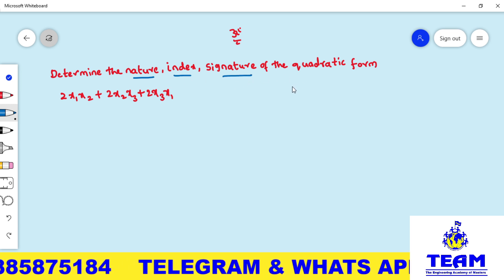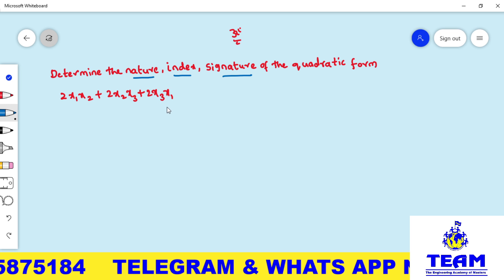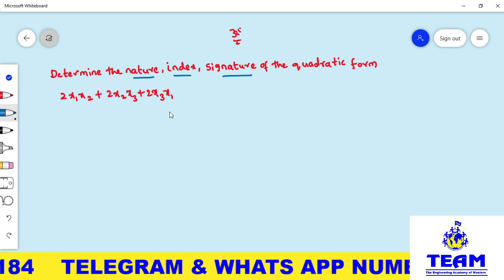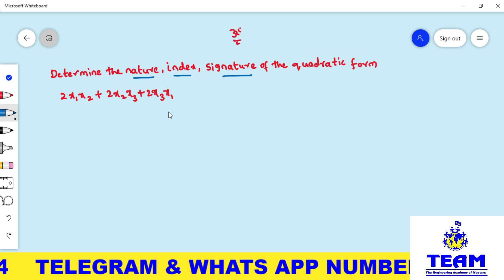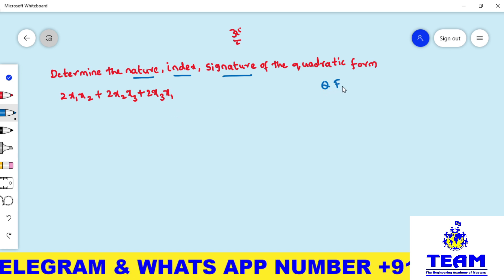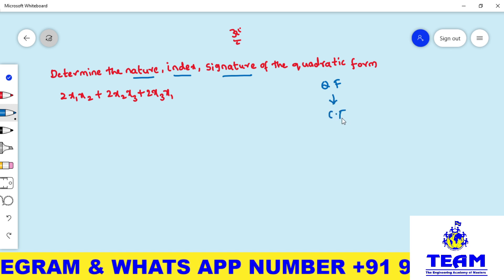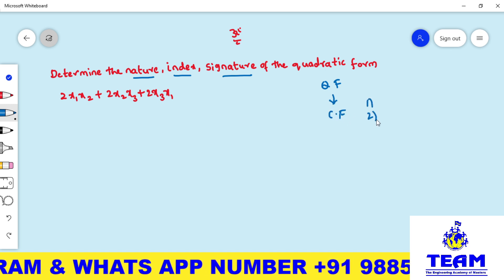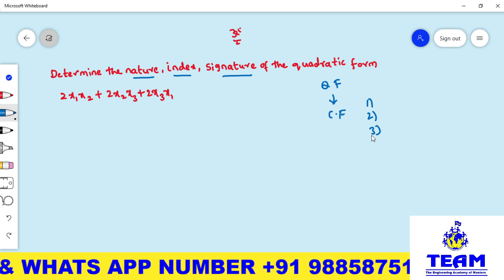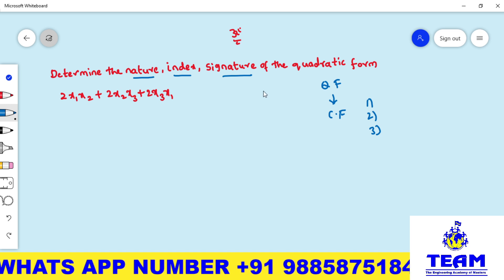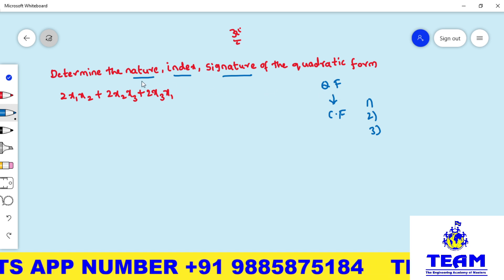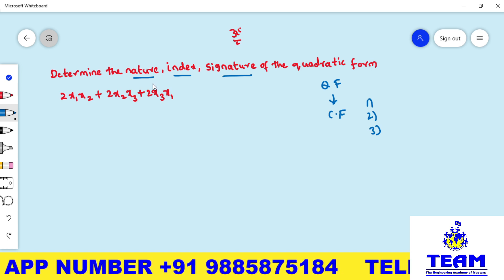You have to observe that in this problem they are asking nature, index, and signature — but they are not asking to reduce the quadratic form into canonical form. If they were asking that, it would be a lengthy process. We have different methods: diagonalization method, orthogonal transformation, and Lagrange's reduction. But here they are just asking for the nature.